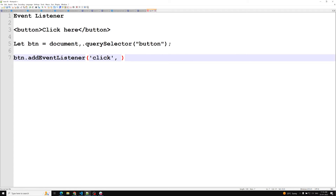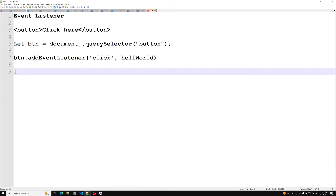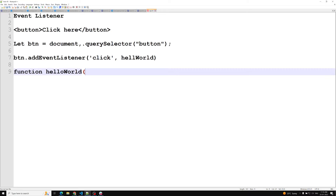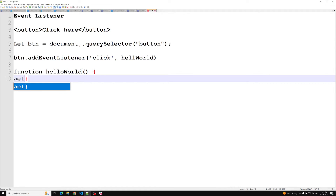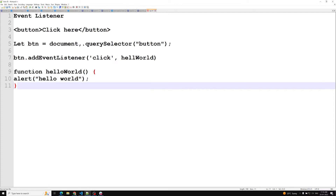The second argument is the event handler — that is nothing but a method. At the bottom you will be mentioning the method, like a hello world function. You can write whatever you want, for example: alert('Hello World').